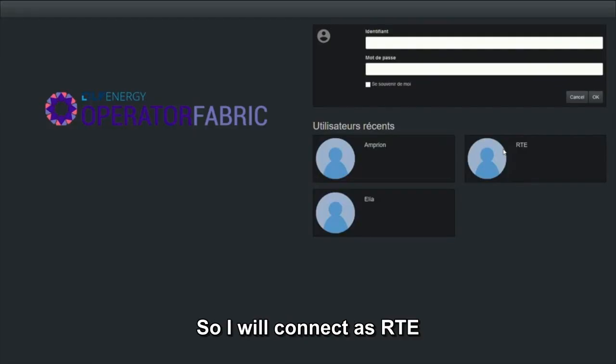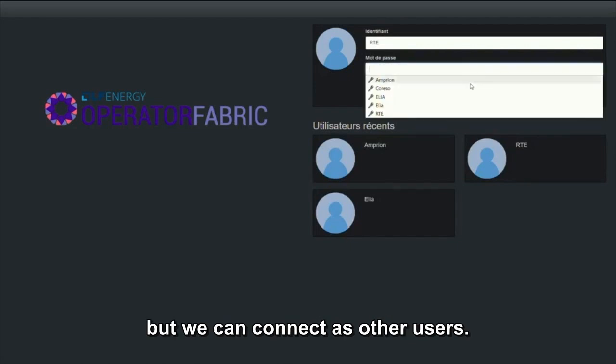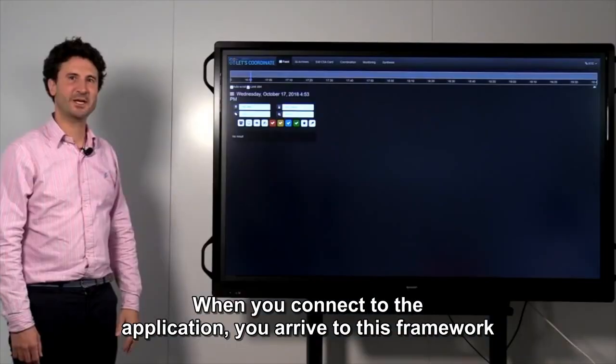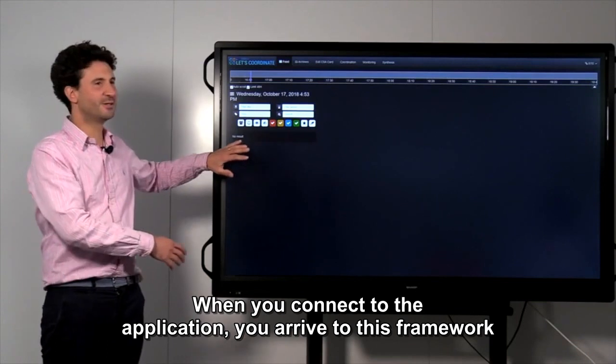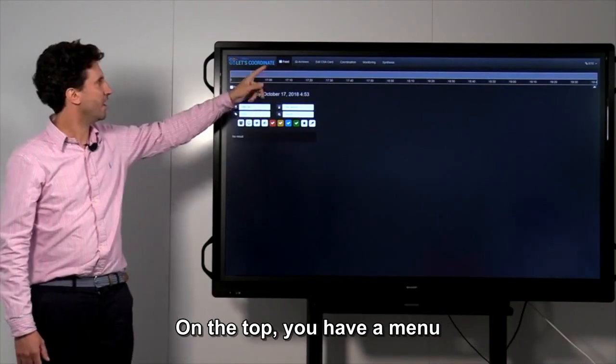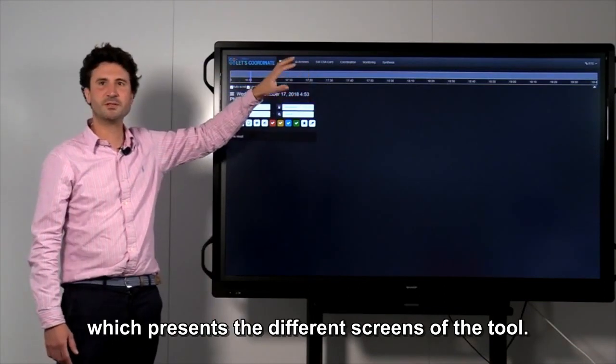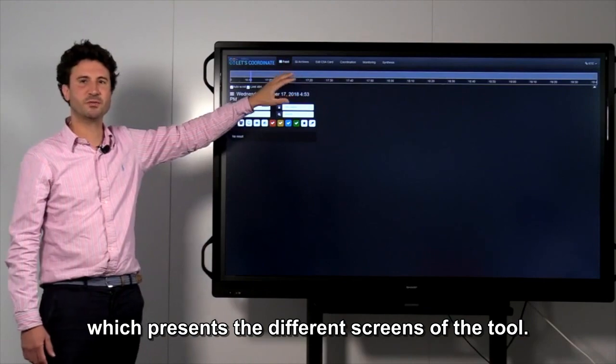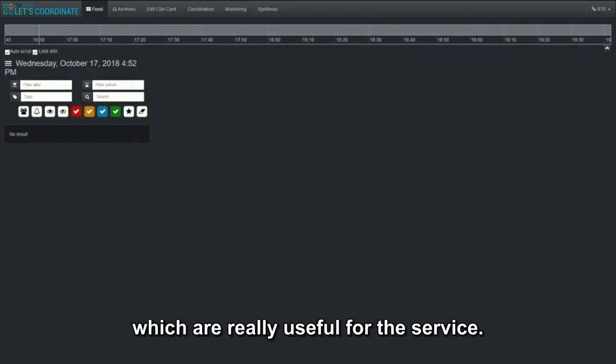I will connect as RTE, but we can connect as other users. When you connect to the application, you arrive to this framework. On the top, you have a menu which presents the different screens of the tool. On the left part, you will receive some notifications which are really useful for the service.